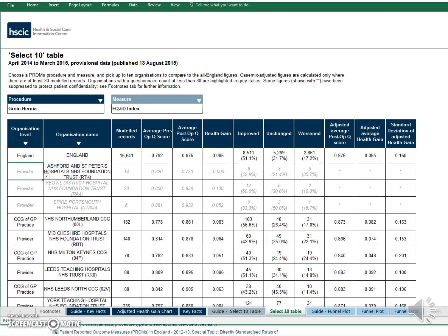The Select 10 table is a quick and easy way to compare up to 10 organisations. You choose a Procedure and a Measure from the drop-down boxes and your Providers or CCGs in the box below. If you want to see how well hospital trusts are doing compared against each other, this is where you want to look. Just remember not to compare unadjusted averages because that wouldn't be statistically valid — the adjusted figures are in the columns on the right.